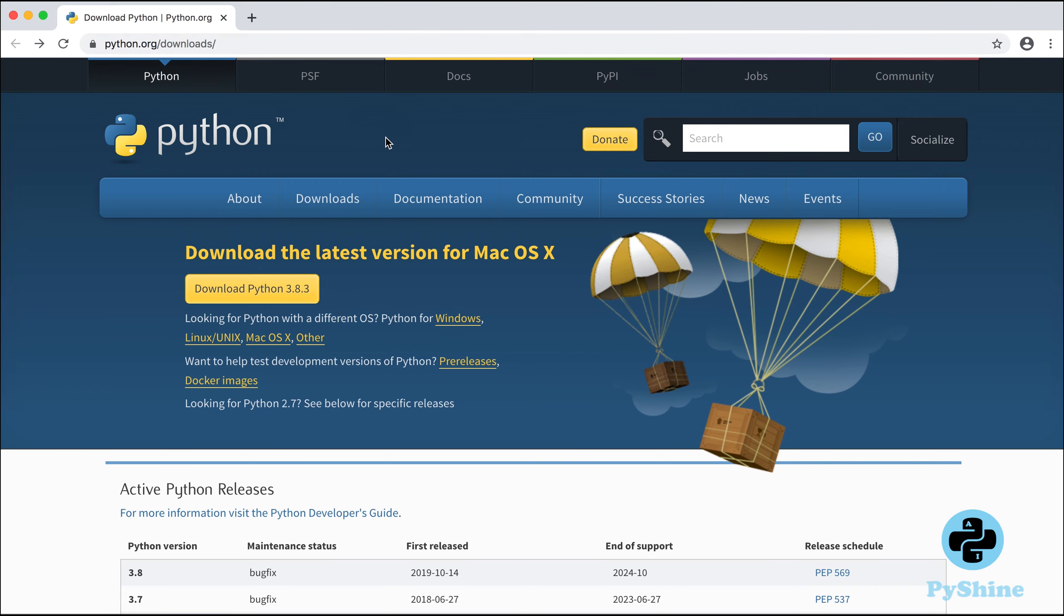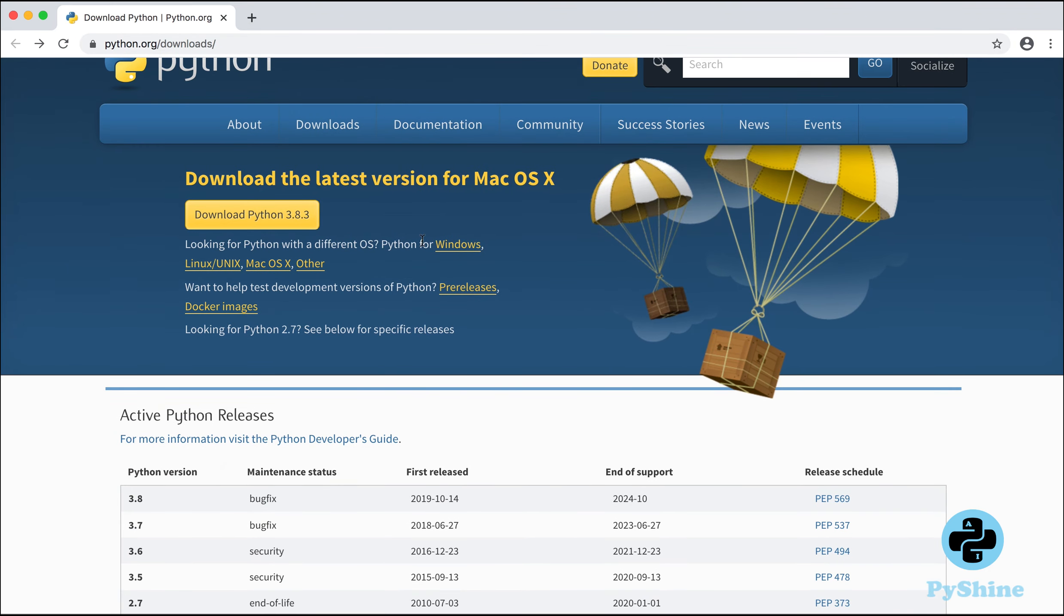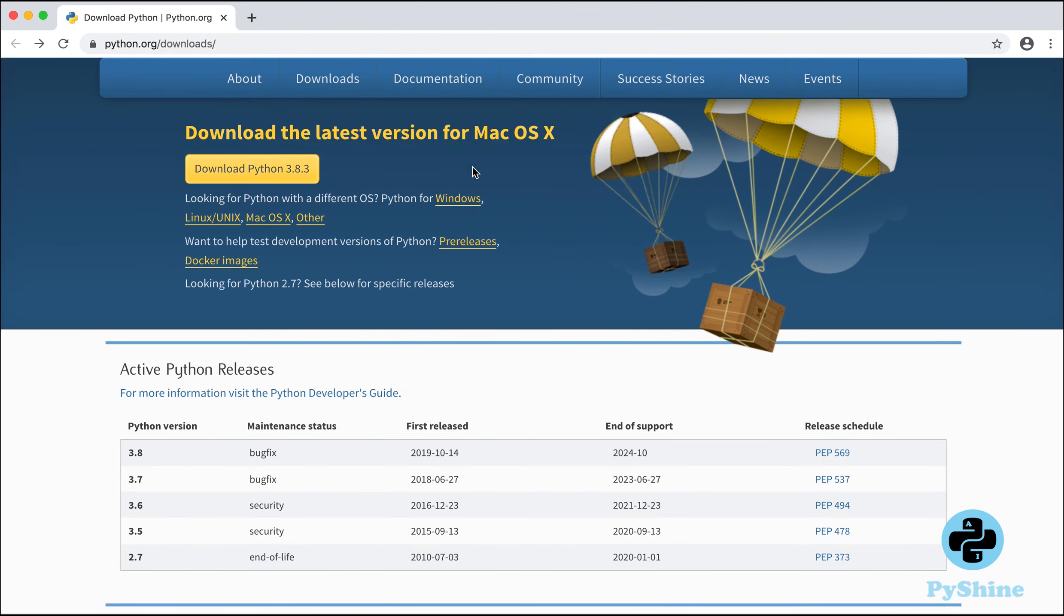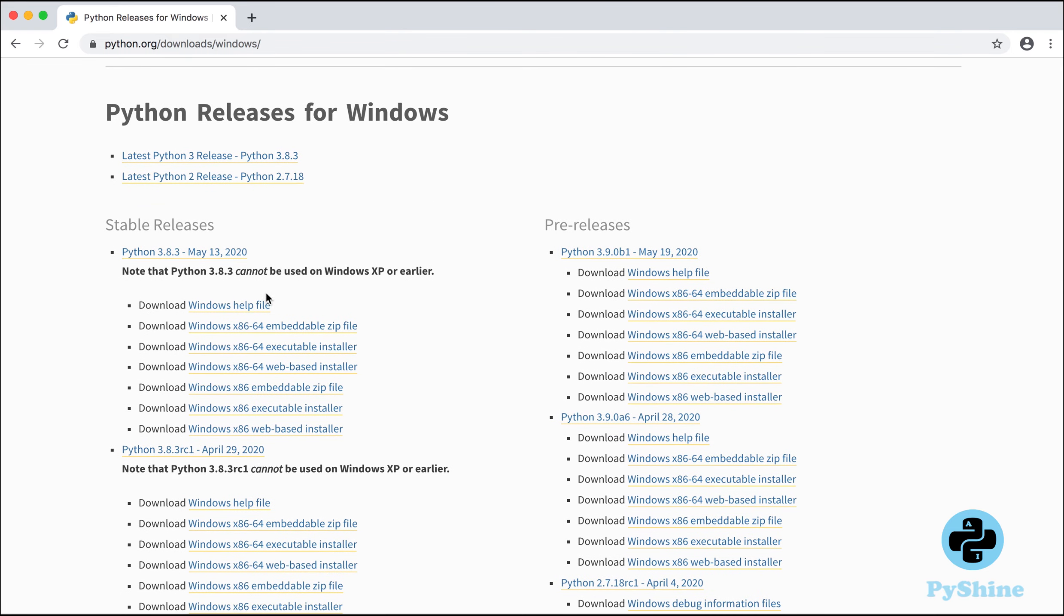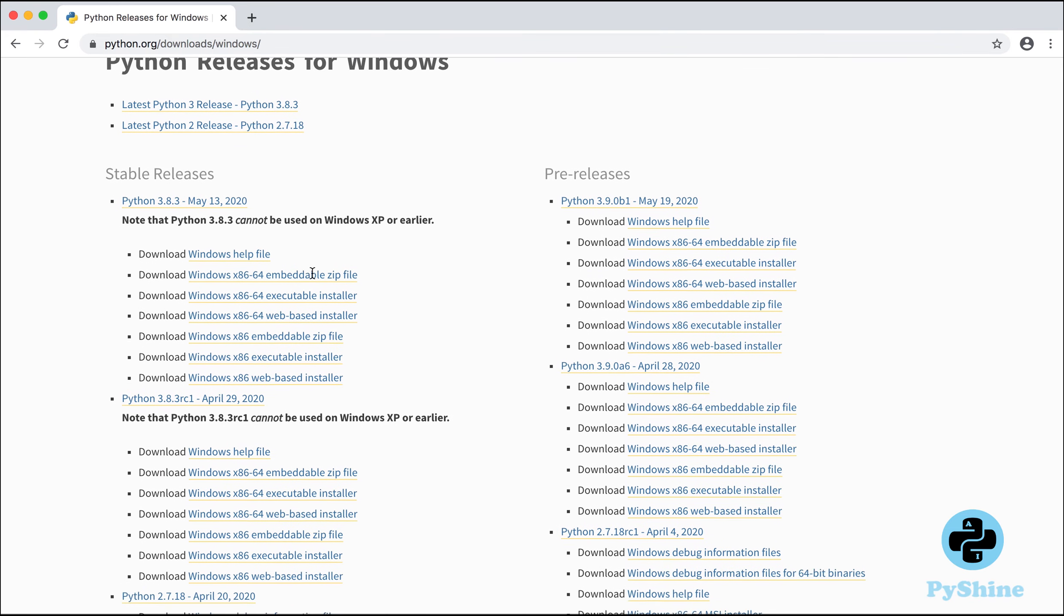Next, let's download the latest version of Python. The download link is available in the description below.